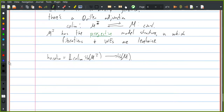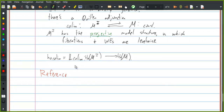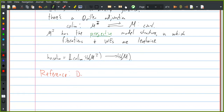A good reference for all this stuff: there are these long notes by Dugger called 'A Primer on Homotopy Colimits.'